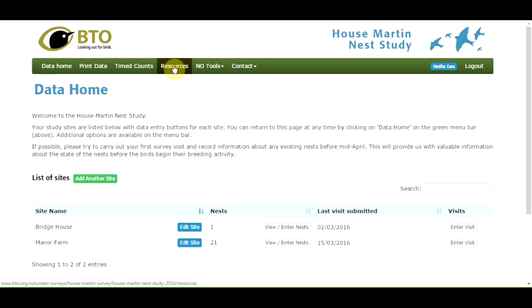The most important options are available from this green menu bar. The resources button will take you to the house martin page to view and print copies of the survey forms and instructions. The data home button will return you to your data home page from anywhere in the system. There are also other options from the green menu bar which we'll come back to at the end of the tutorial.